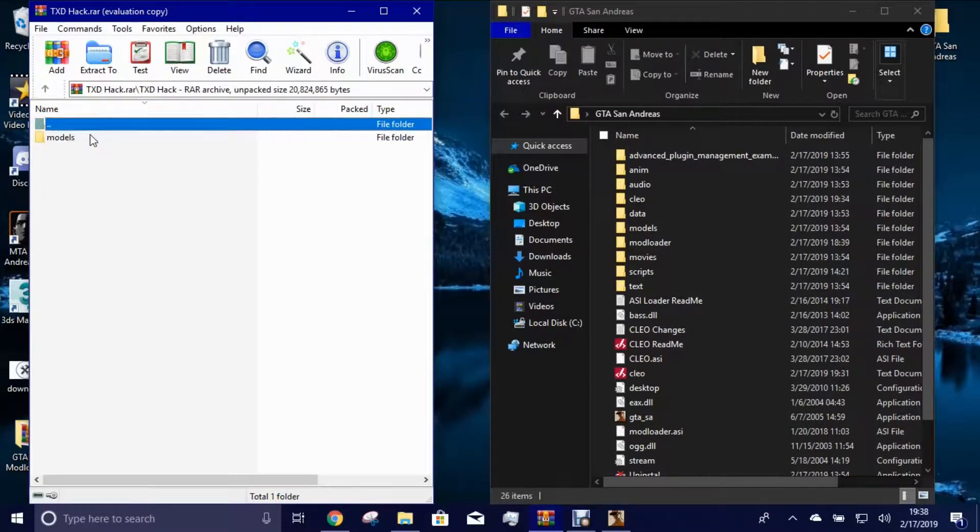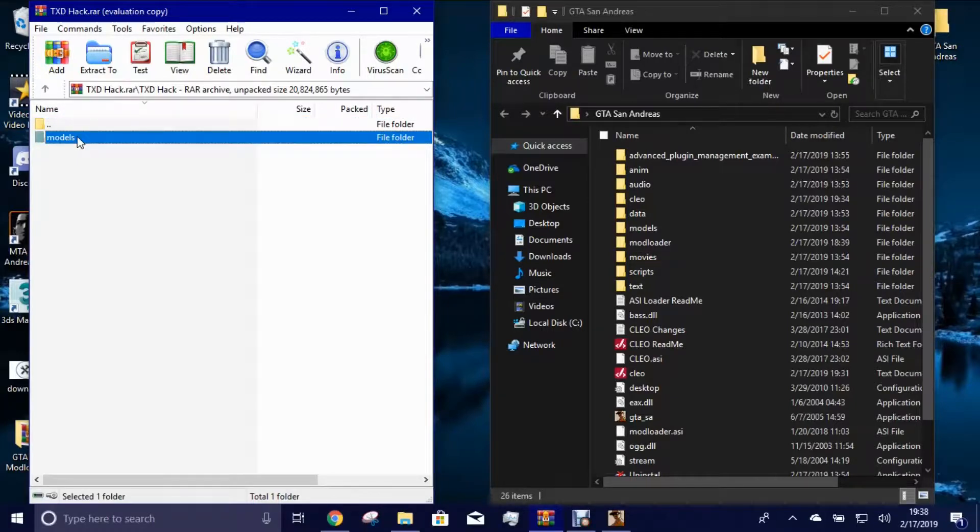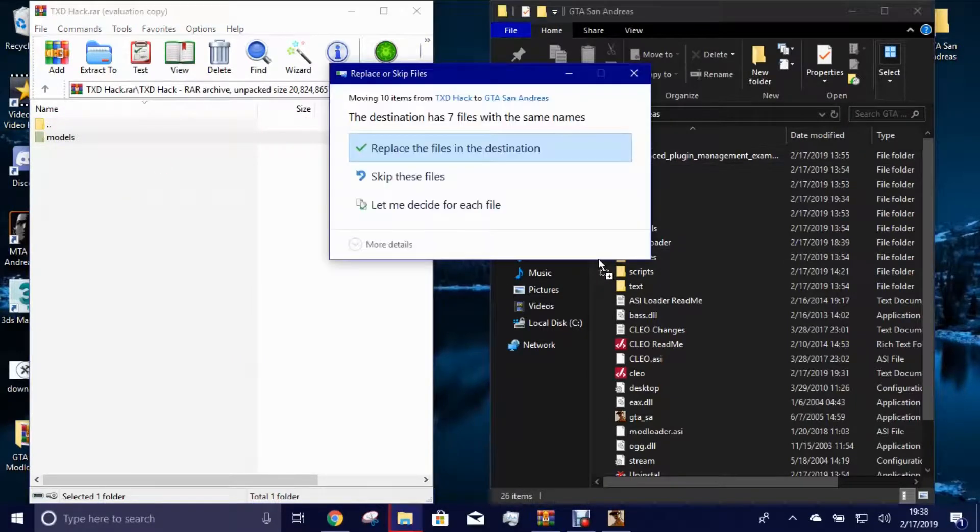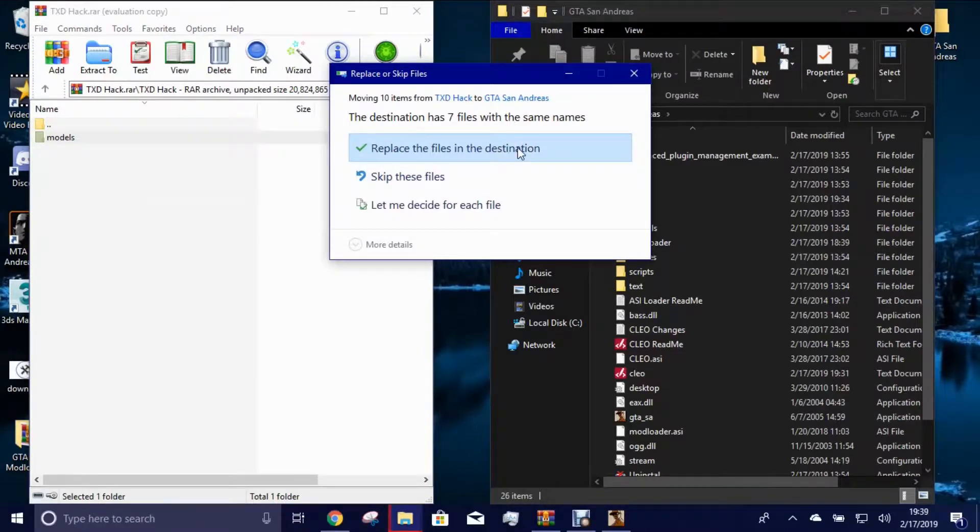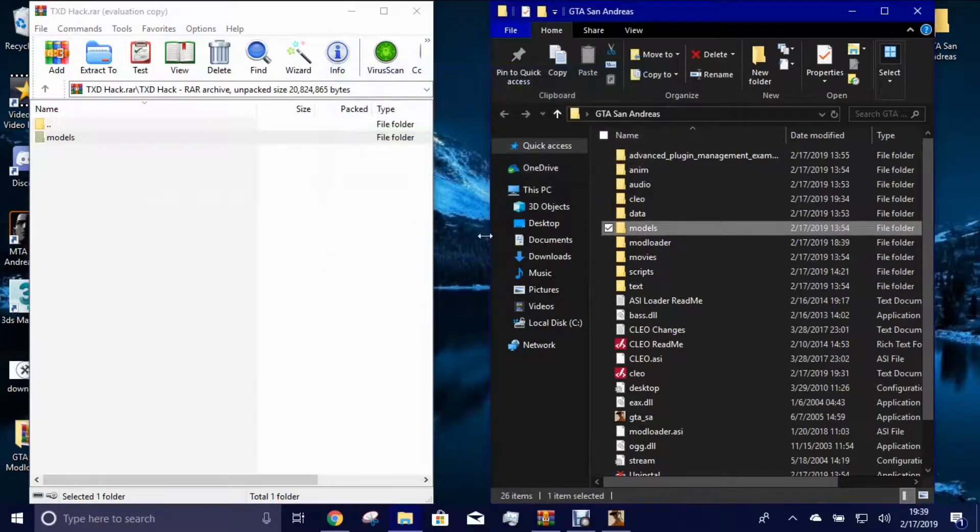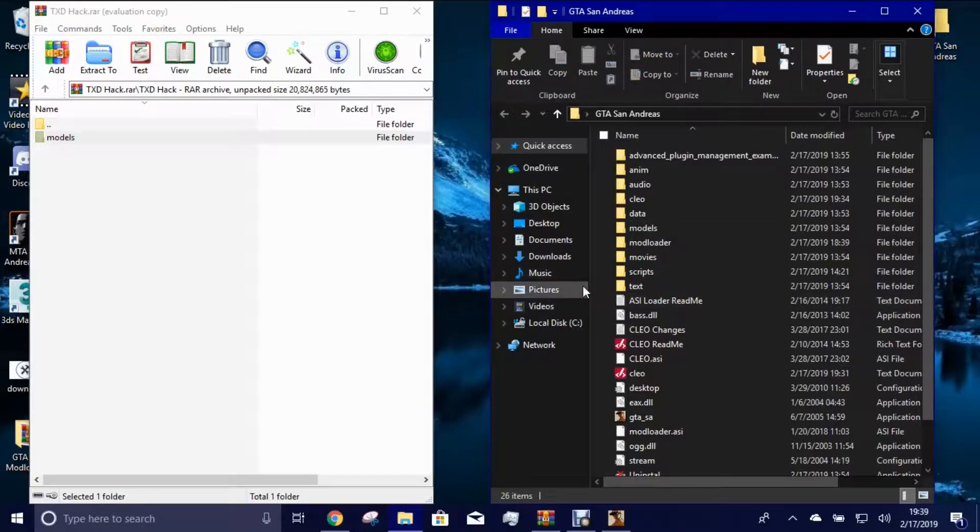Pretty much the only thing you got to do is once you open the folder up, click and drag the models over. Alright, it's just going to ask you to replace these seven file names. You want to click replace. Alright, once you click replace, that should be it. Alright, and I will meet you guys back in GTA San Andreas.